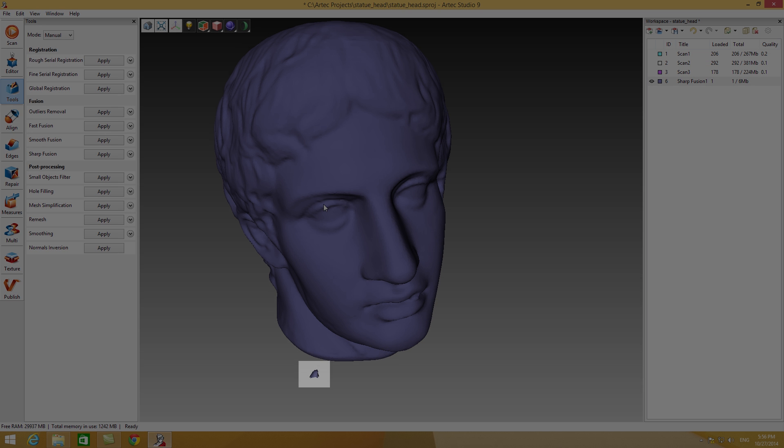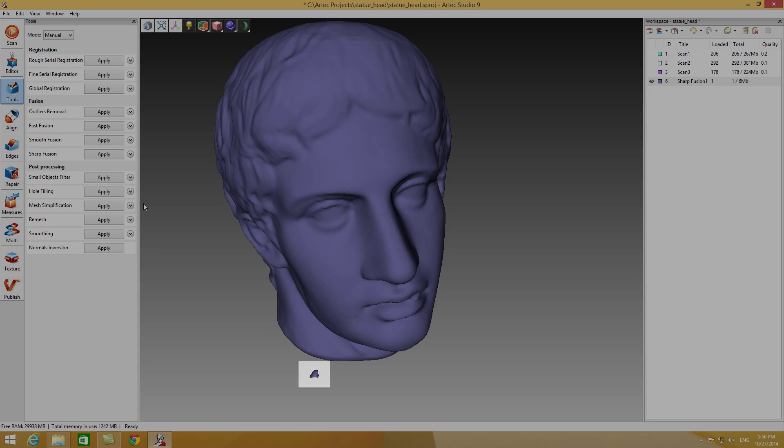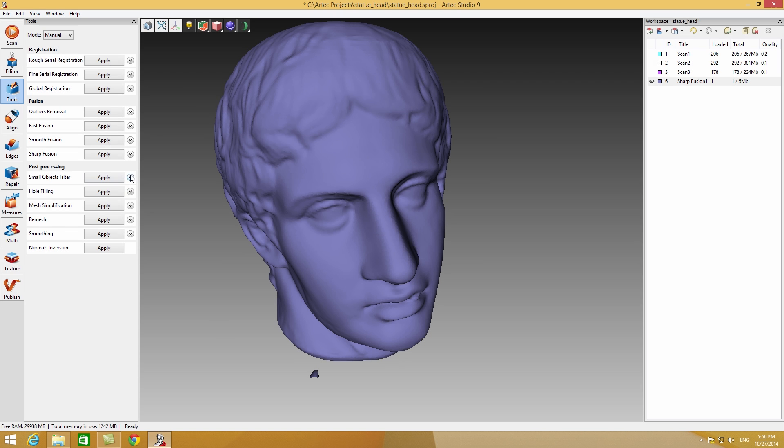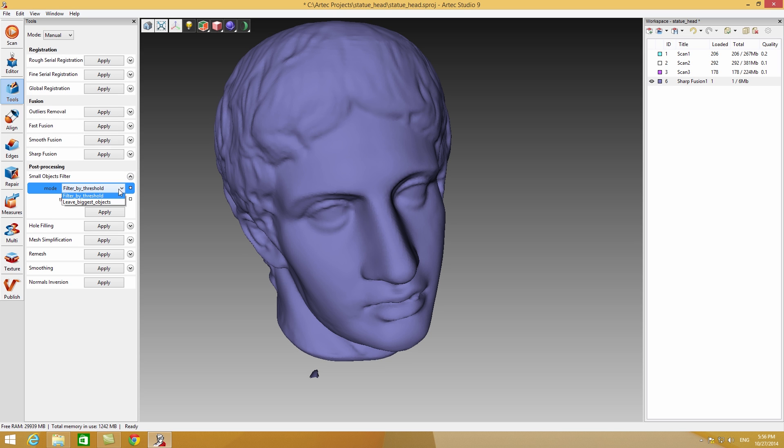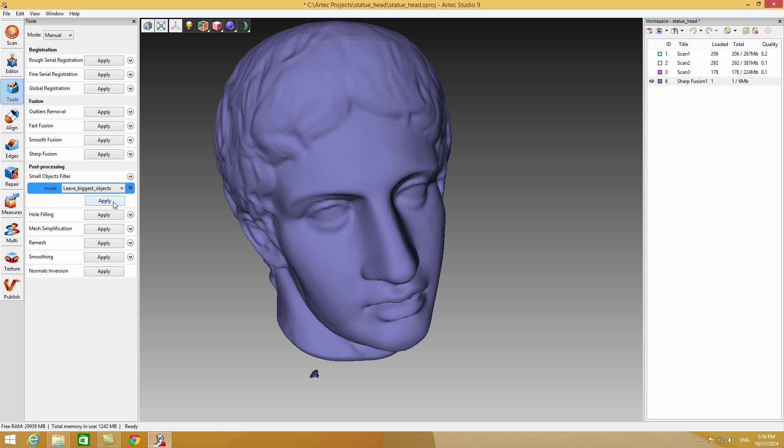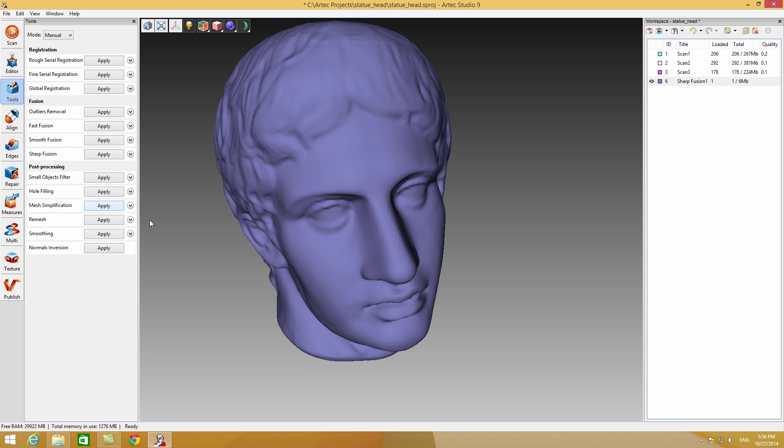To get rid of small amounts of noise around the model, use the small objects filter in the tools panel. Let's select leave biggest objects option in the algorithm to filter all noise automatically.